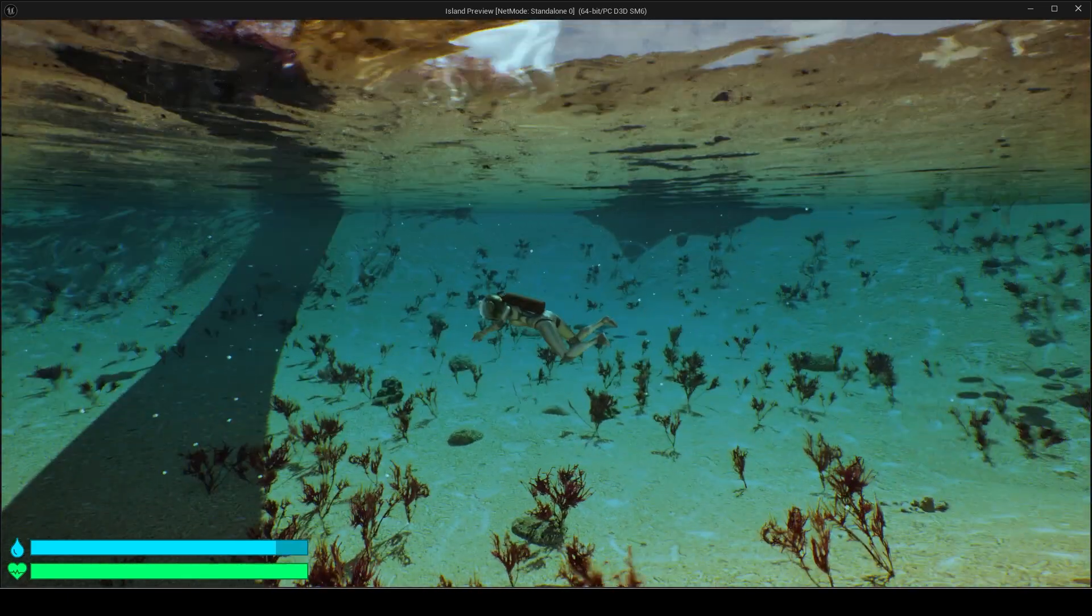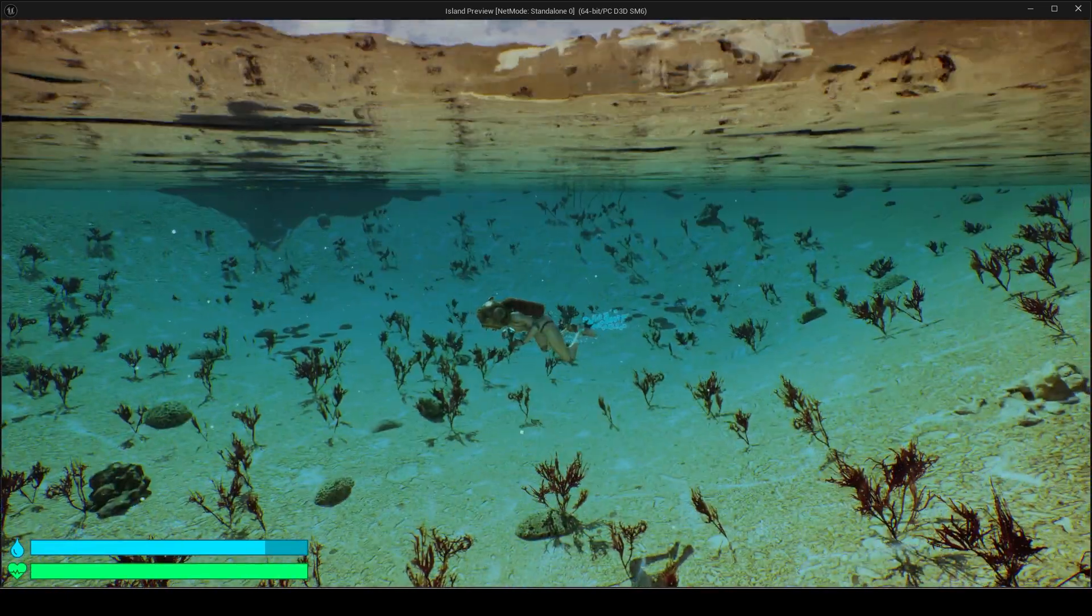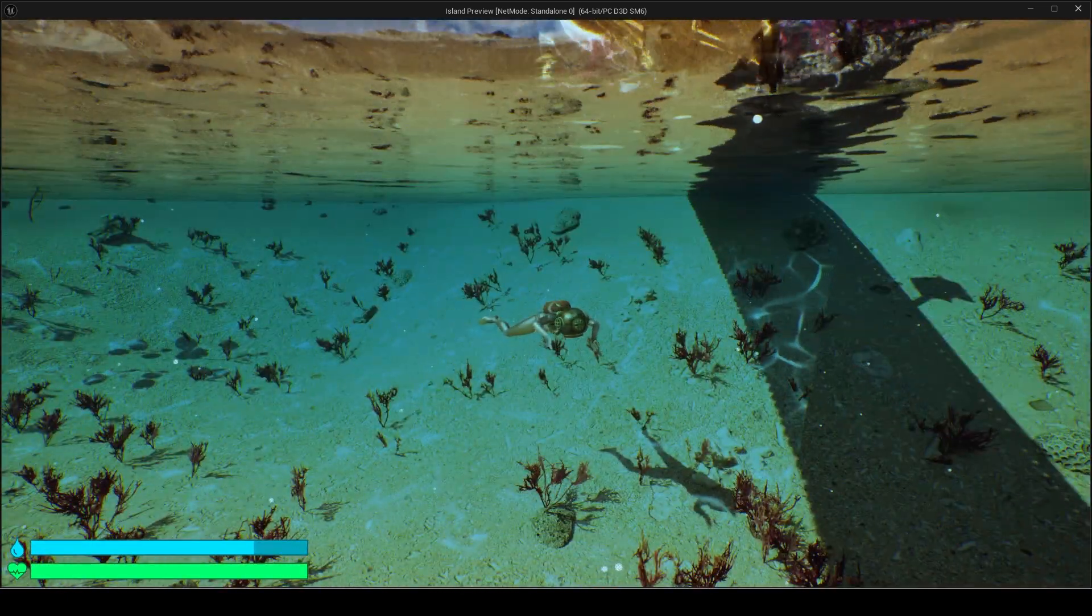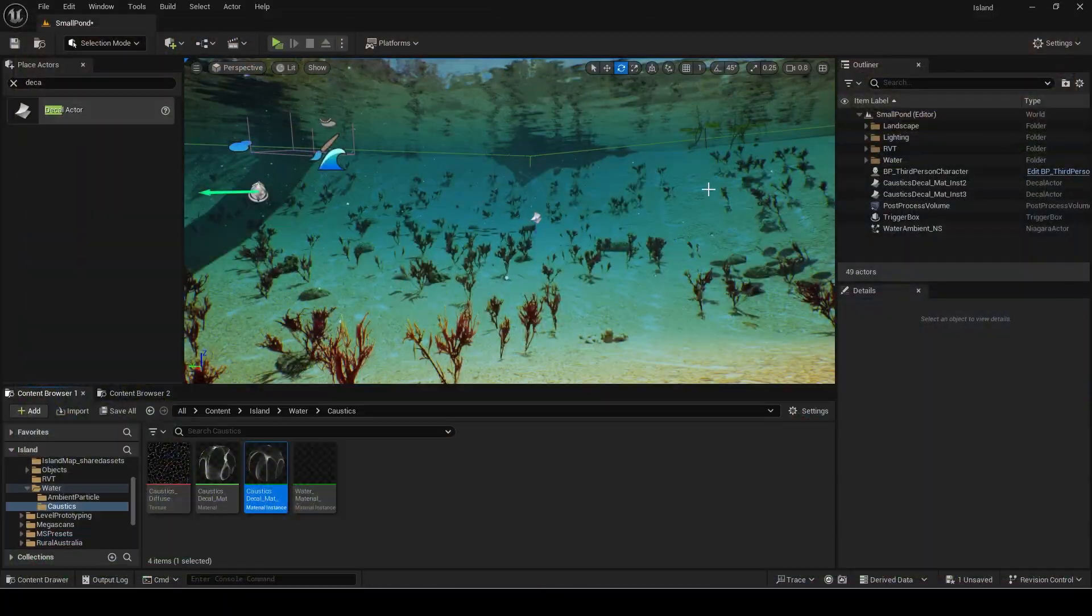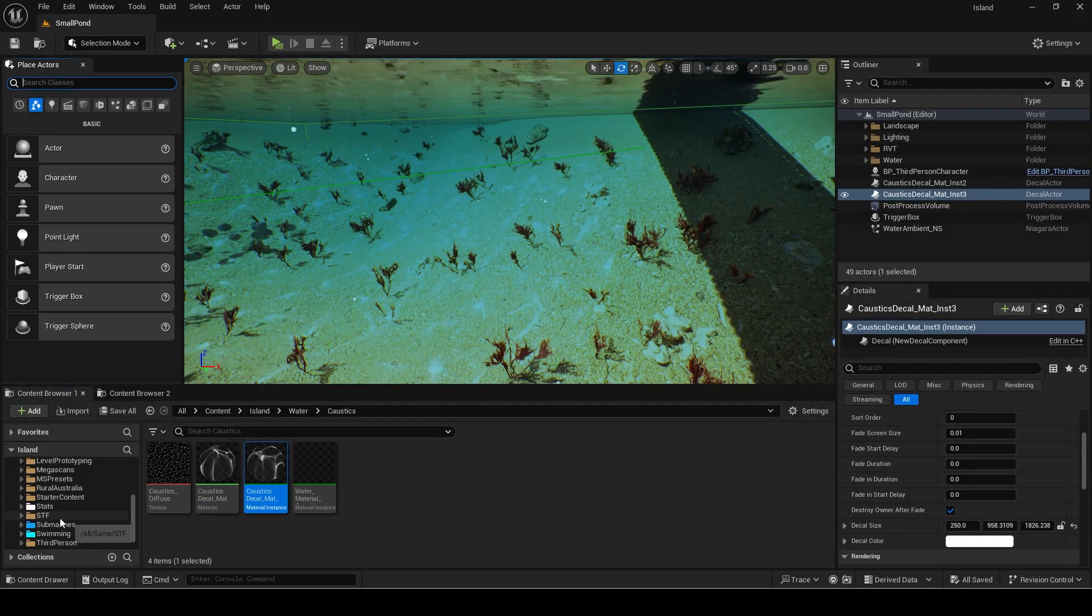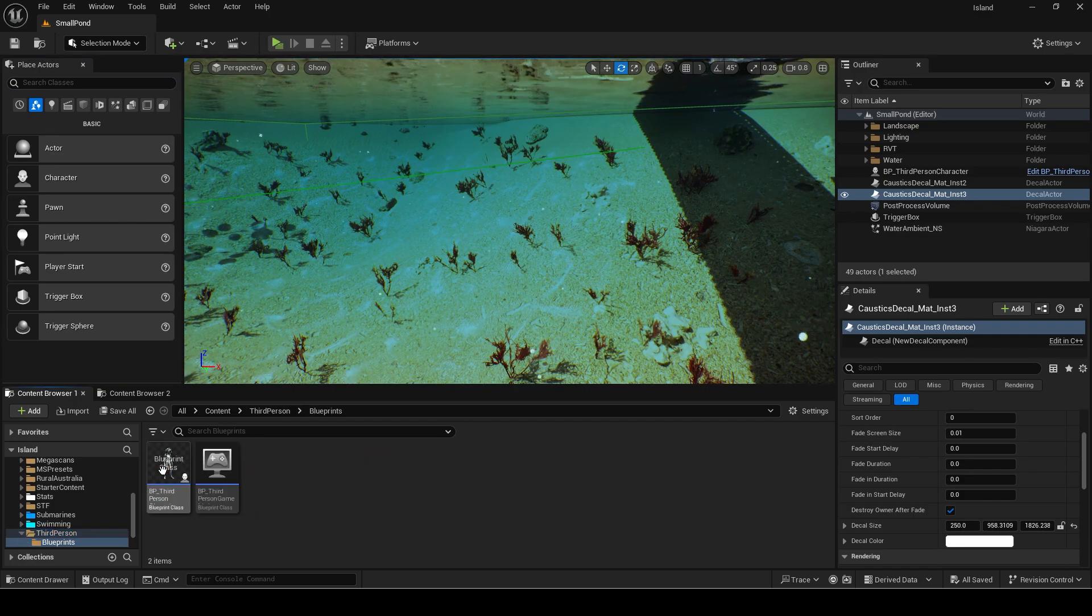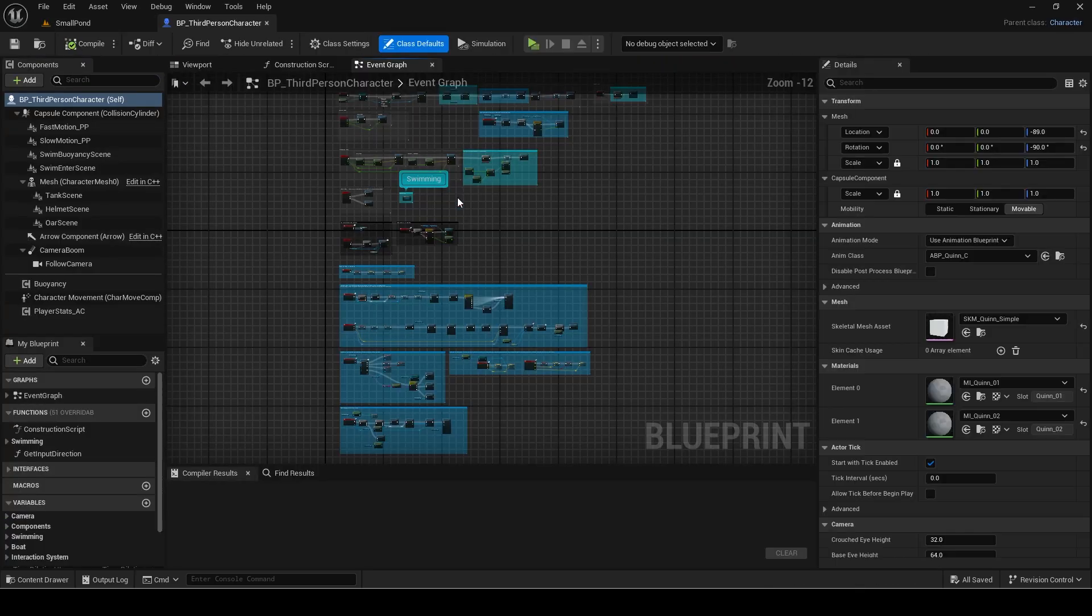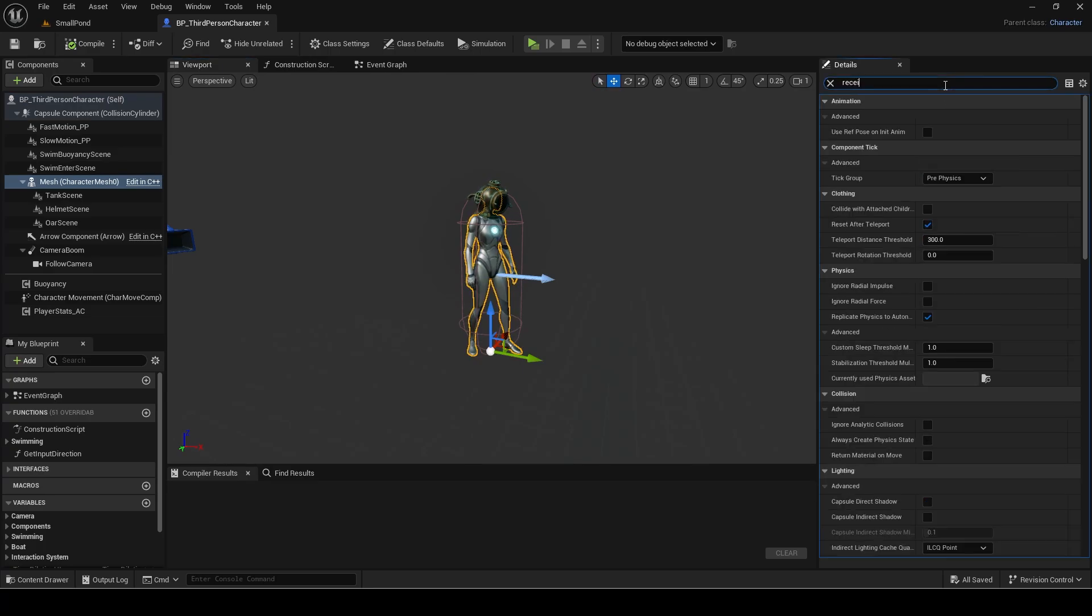Finally, you can see the caustics are showing up on the player. If you want this you can keep it as it is but if you don't, then open the character blueprint.